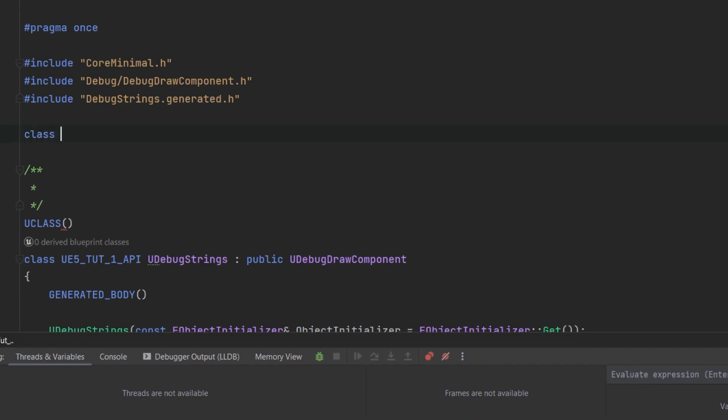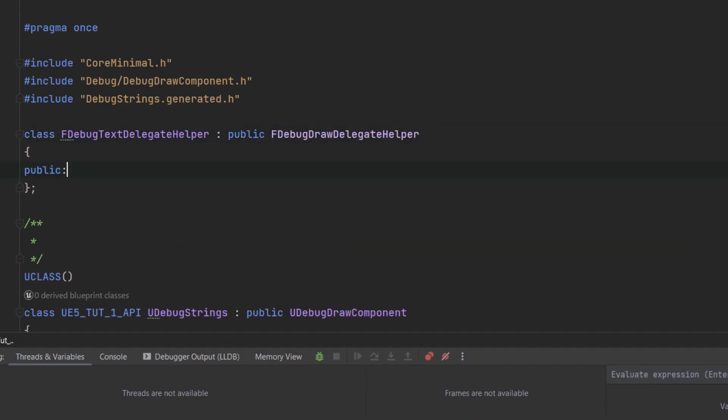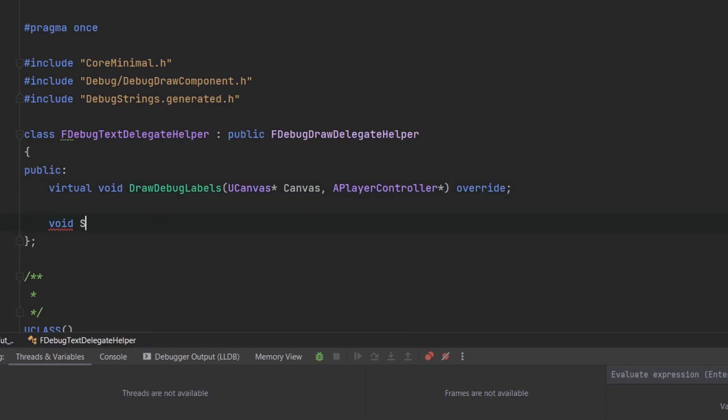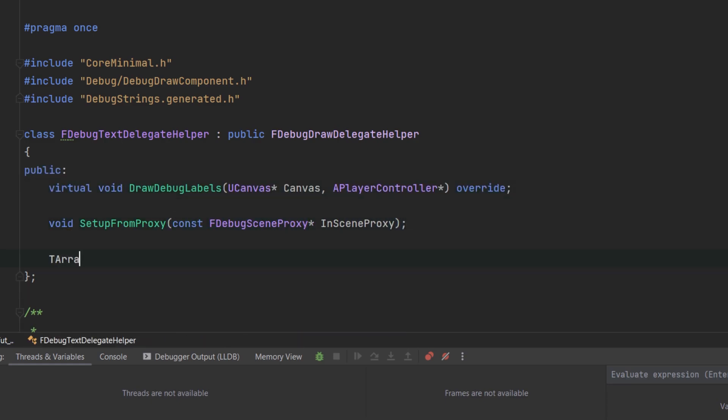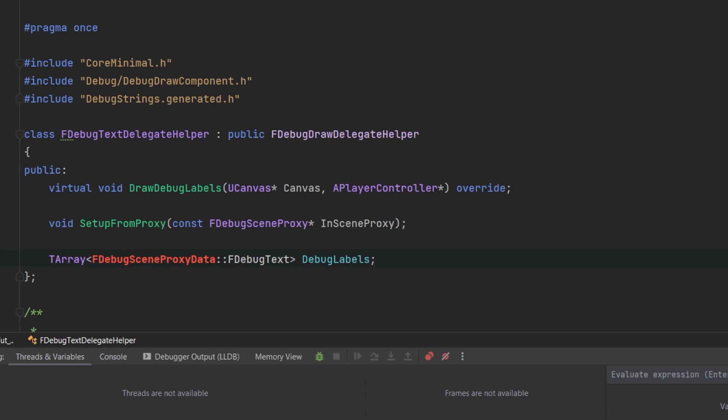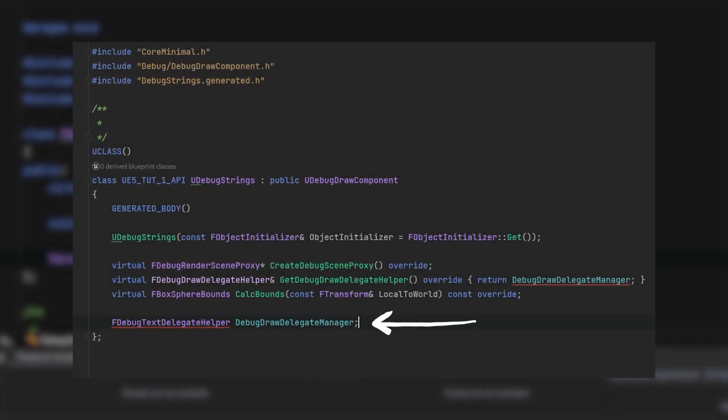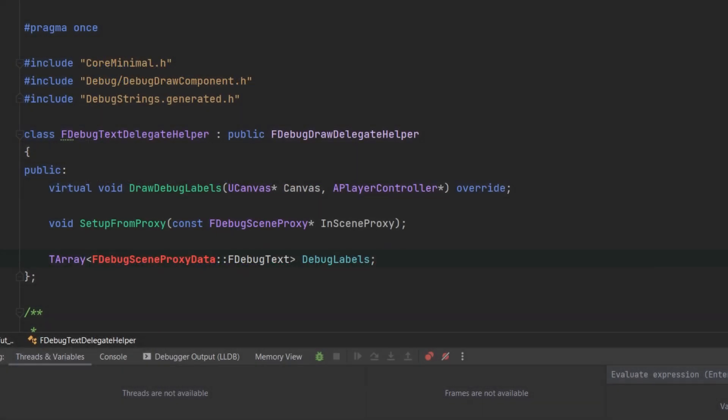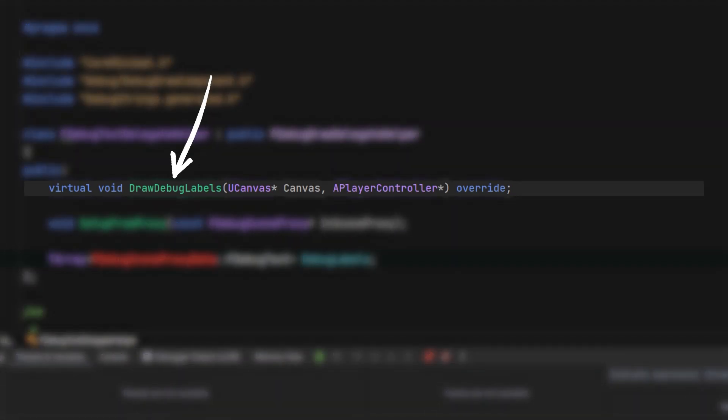Moving on to the other classes, starting with the delegate helper which extends debug draw delegate helper. You may recall that this was the variable type in the component class. In this we're going to have an override for draw debug labels, which handles the actual drawing of the debug text.